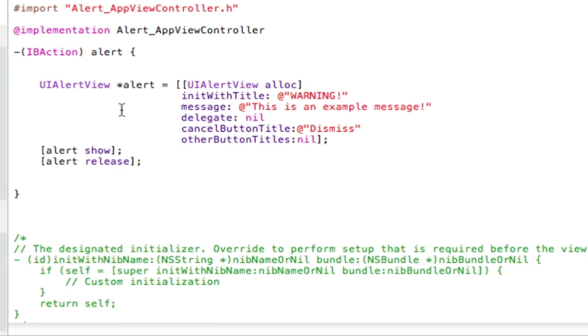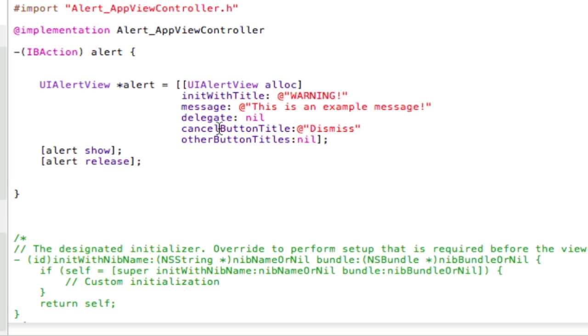Now I'm going to explain the code. It's UIAlertView star alert equals UIAlertView alloc init with title warning, message this is an example message, delegate is nil, cancel button title is dismiss, other button titles is nil. Next thing you want to do is alert show and alert release.